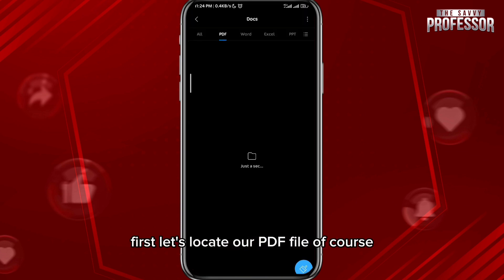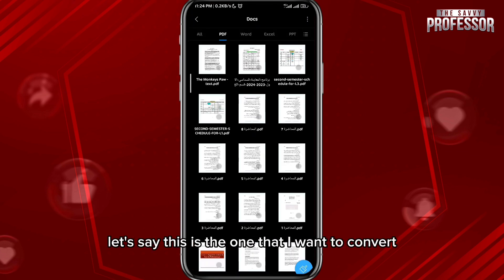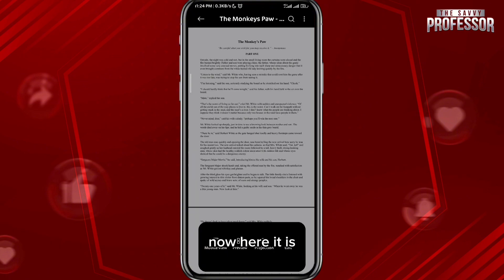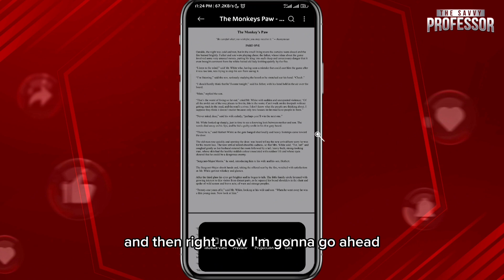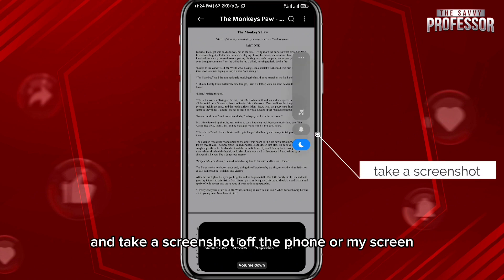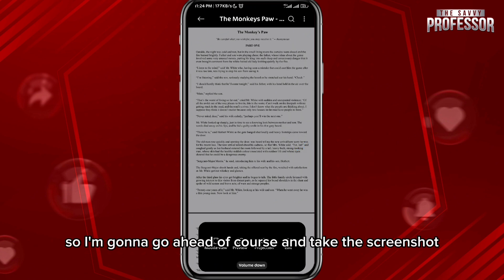First, let's locate our PDF file. Let's say this is the one that I want to convert — the first one right here. I'm going to zoom in a little bit and then go ahead and take a screenshot of my screen.